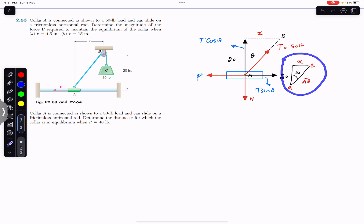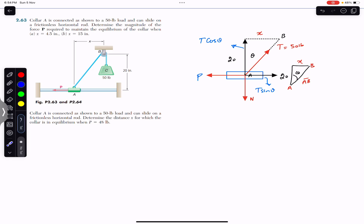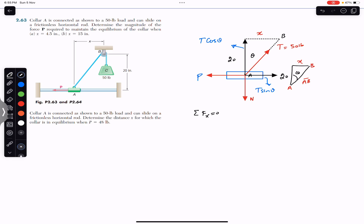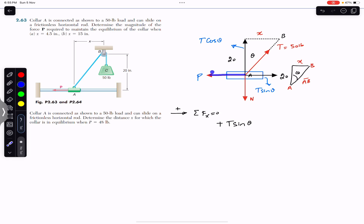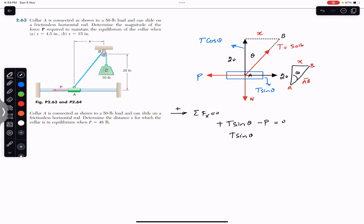Drawing the geometry triangle: the vertical side is 20 inches, the horizontal side is x, and AB is the hypotenuse. Applying summation of forces along x equals zero: T sin(theta) acts in the positive x direction and P acts in the negative x direction. So we write T sin(theta) minus P equals zero, which gives us P equals T sin(theta).